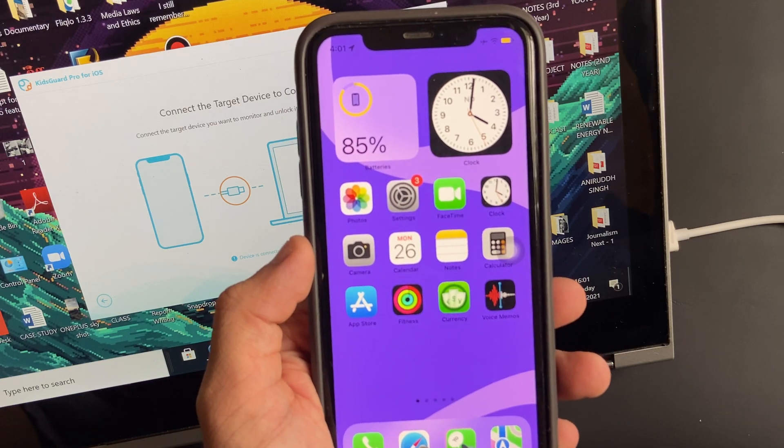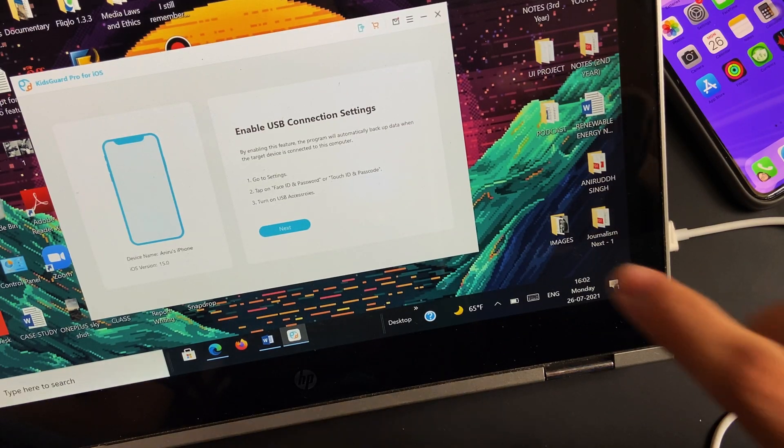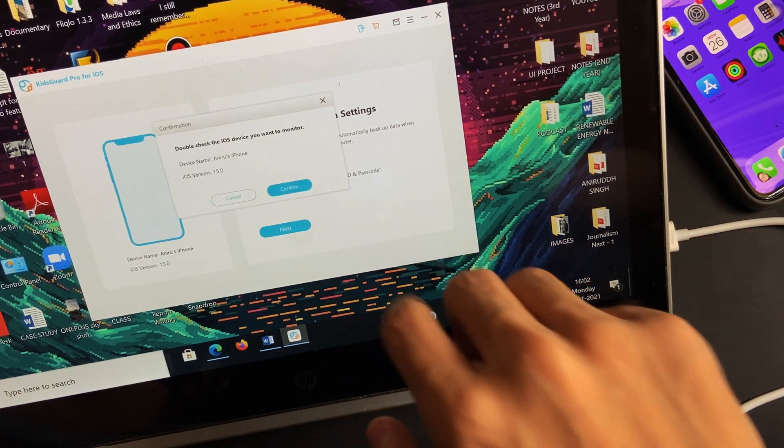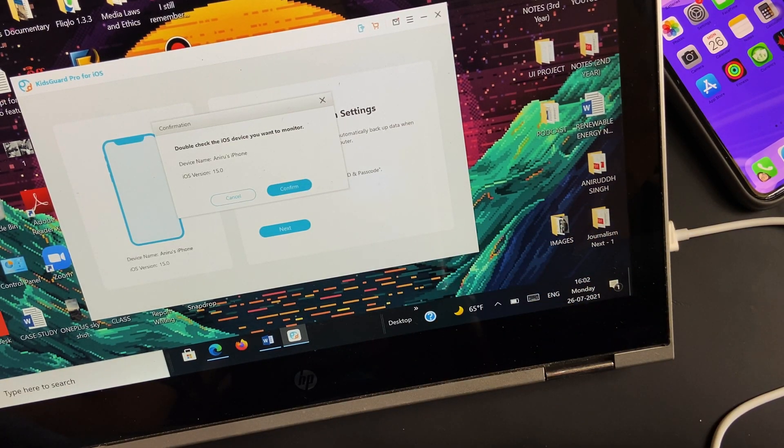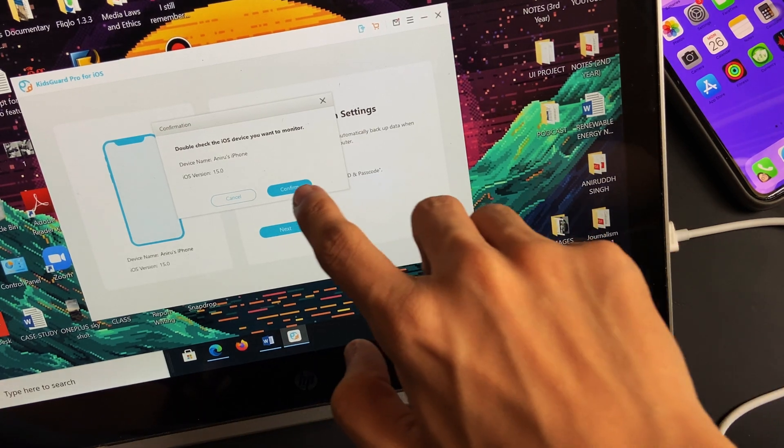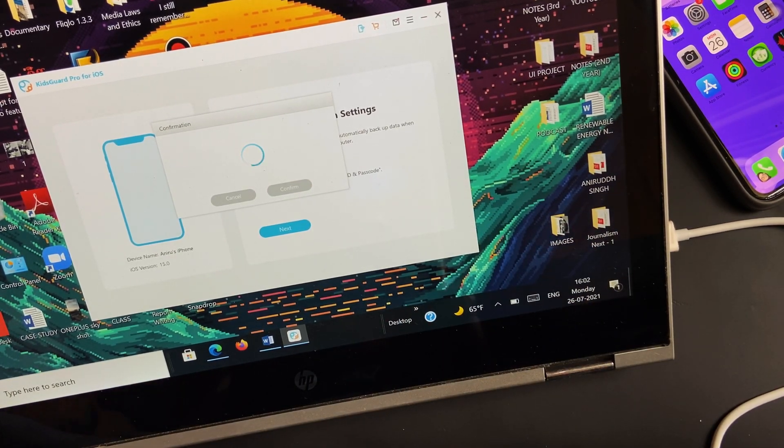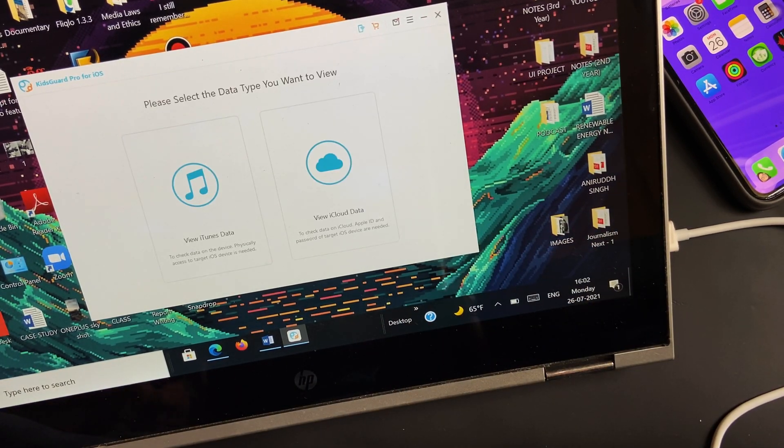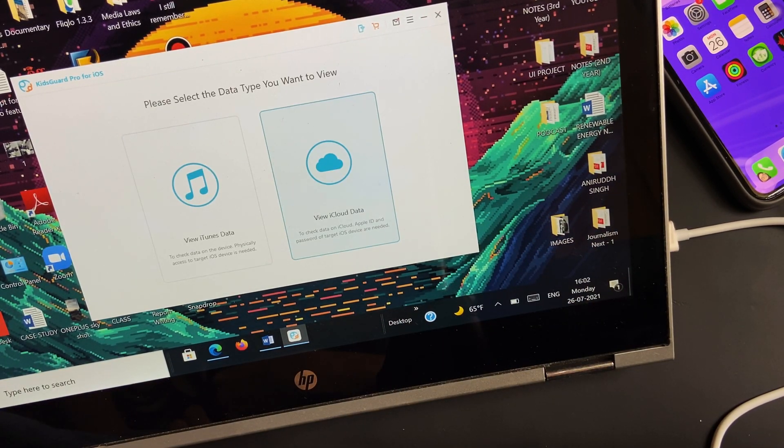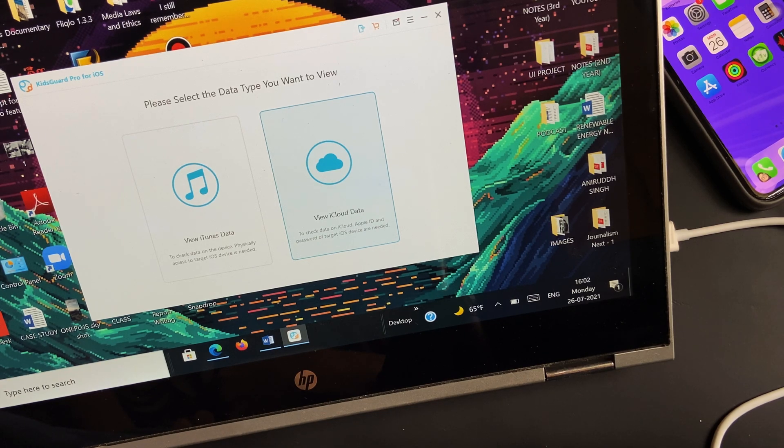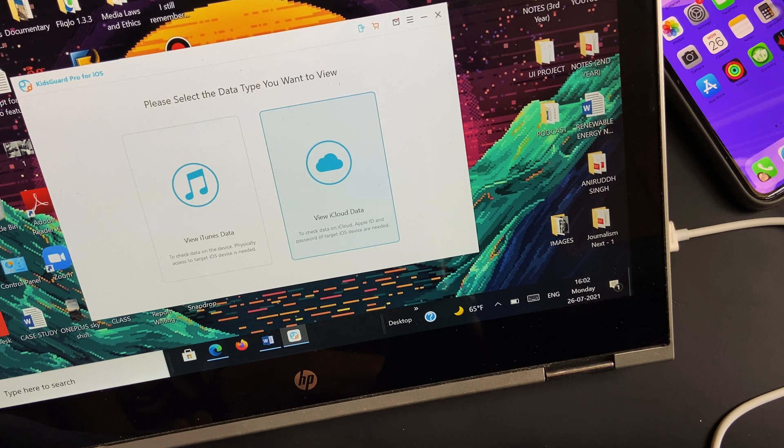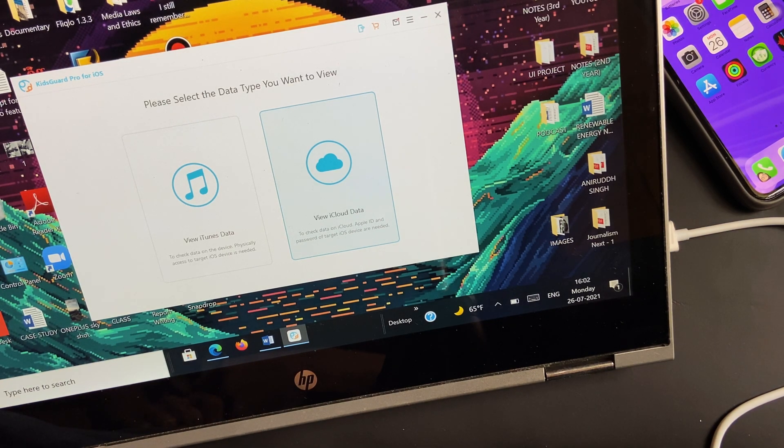After confirming the request to monitor the connected iPhone, you'll get two options. You can choose the one you want. For this video, I'm going with the first option: View iOS Data.